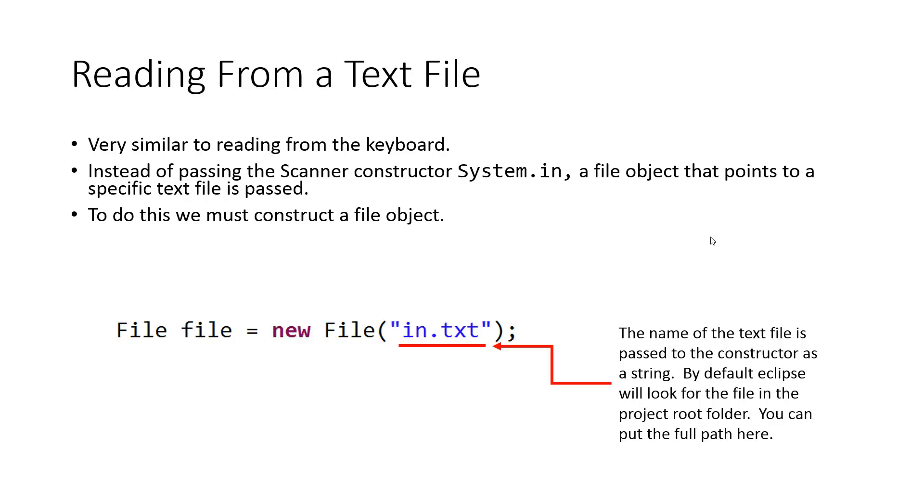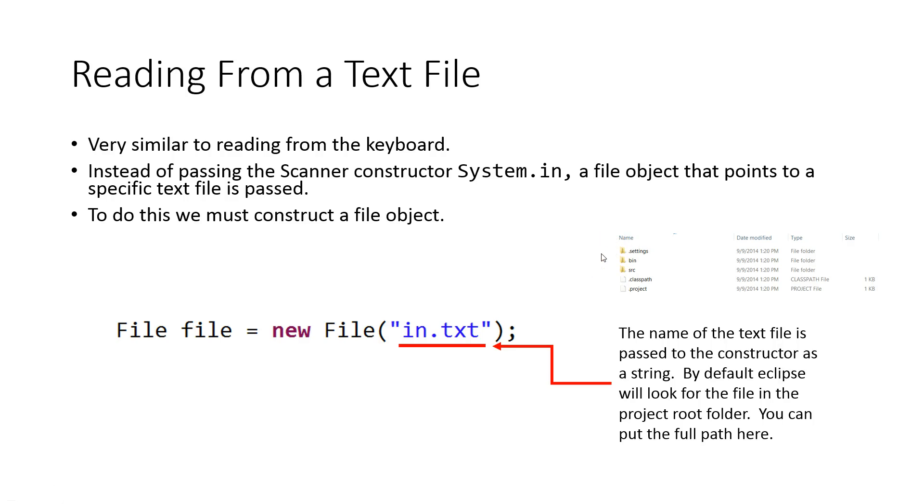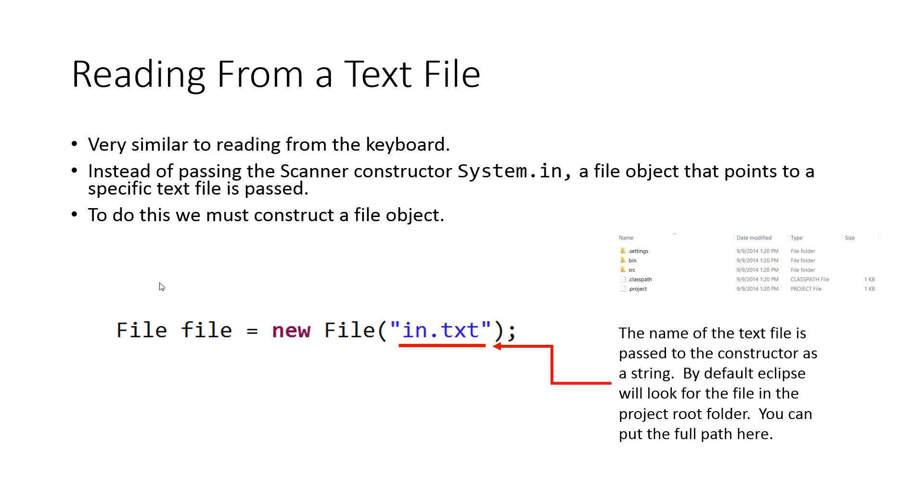The next question is where do we make that file? By default, Eclipse is going to look inside the root of the project. On your hard drive, you have a project folder and your text file needs to go inside that project folder. You can actually make this point to anywhere on the computer by writing the full path. But remember, if you put a backslash, you have to put two backslashes because backslash is an escape code.